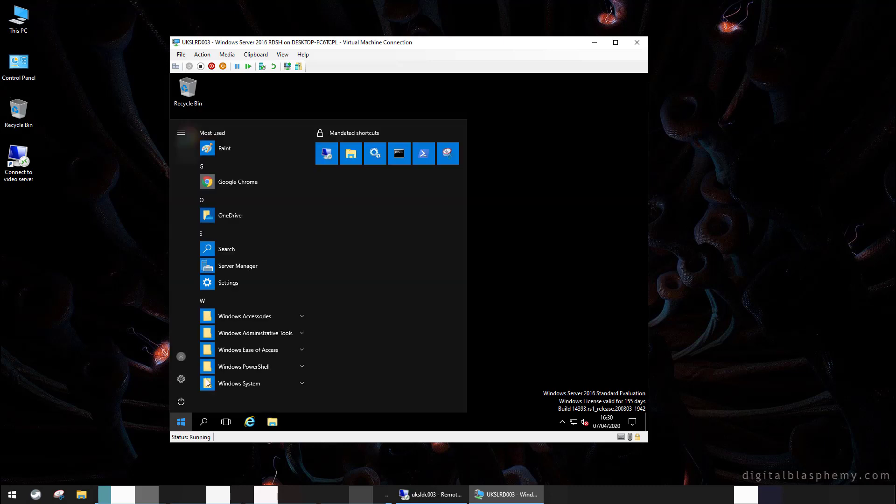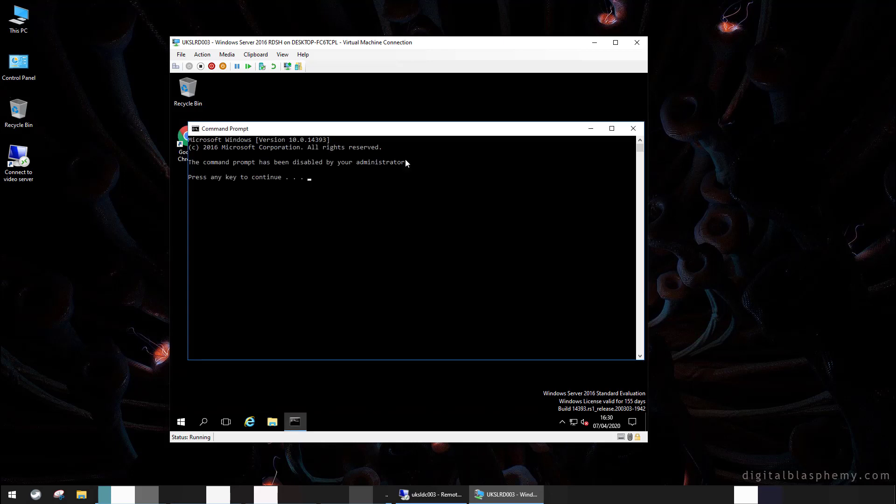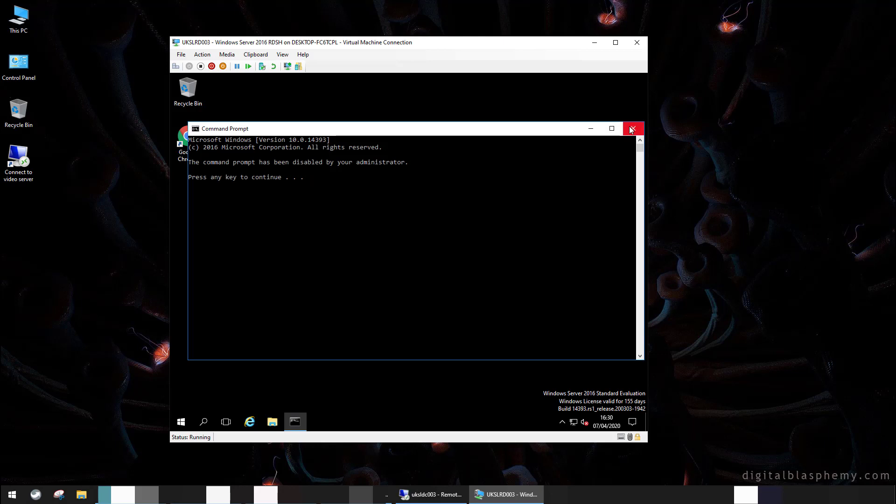And what we should see with group policy being applied is we have this partially locked start layout here. You can tell by the little lock icon. We could add more things to that if we wanted. We have on there command prompt, but the command prompt has been disabled.